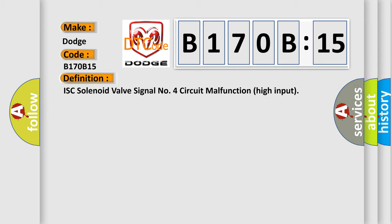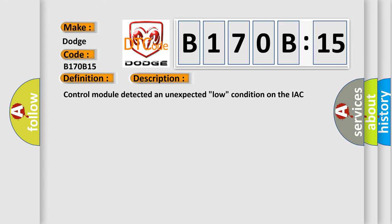And now this is a short description of this DTC code. Control module detected an unexpected low condition on the IAC solenoid signal four circuit during the test.